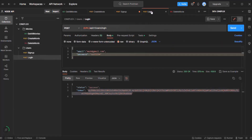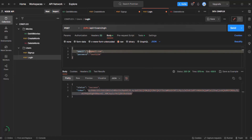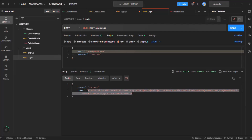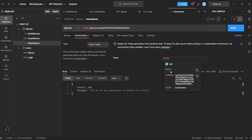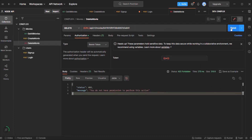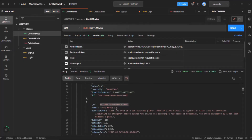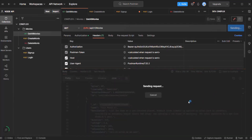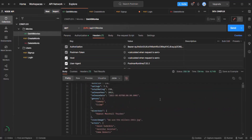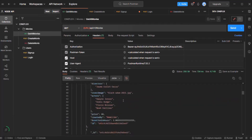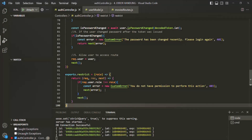Now let's log in as John, who is the admin, with password test1234. The JWT is assigned to John. Now if we try to delete that movie, we don't get any error — the movie is deleted. Going back to get all movies, we can confirm that test movie one is gone. Our authorization logic is working as expected.